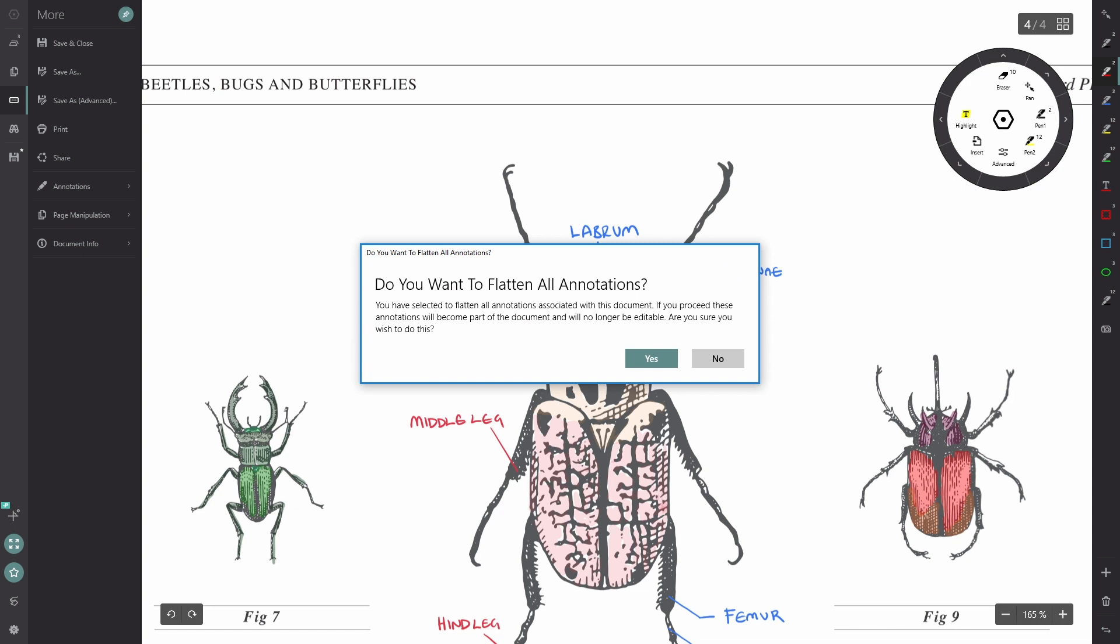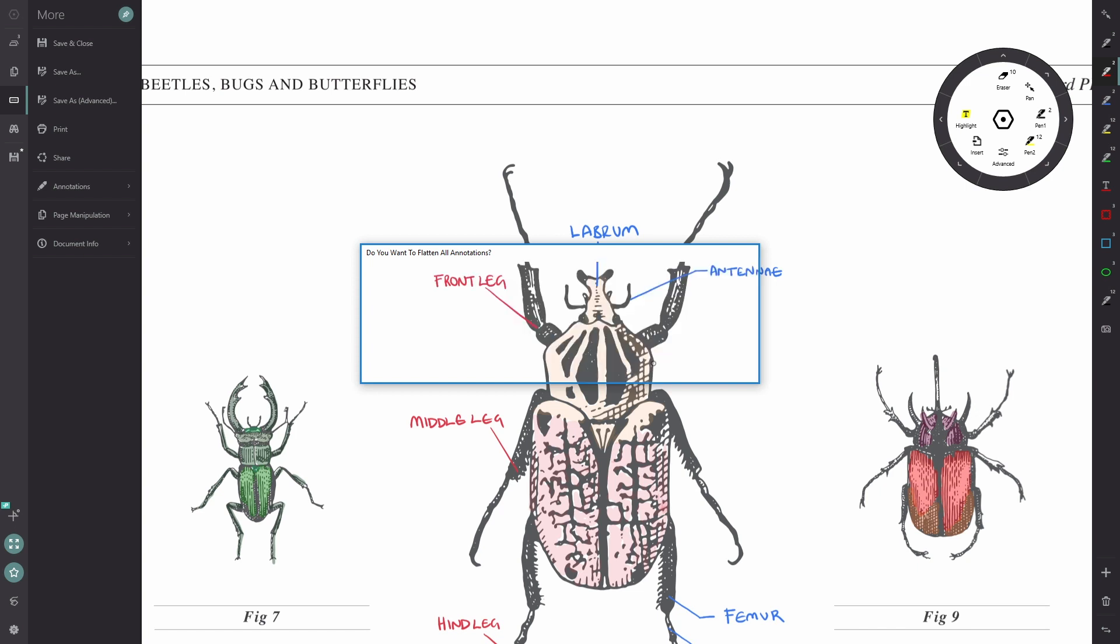And of course this will give me another prompt saying, are you sure? You've got to be sure because if you click yes and you weren't sure, you can't undo it later. So let's click yes.